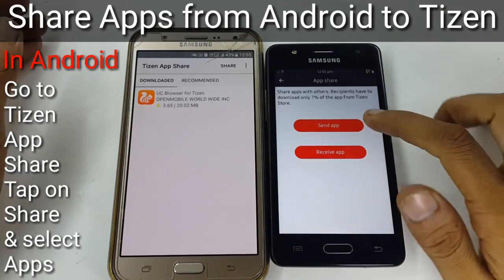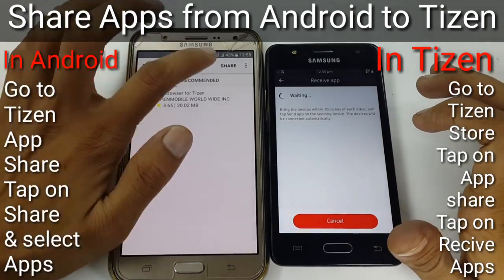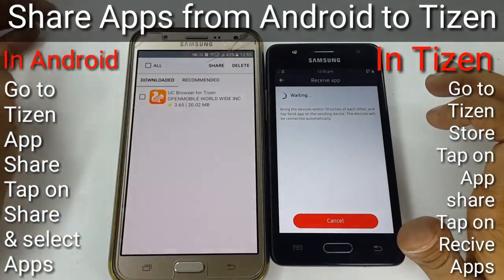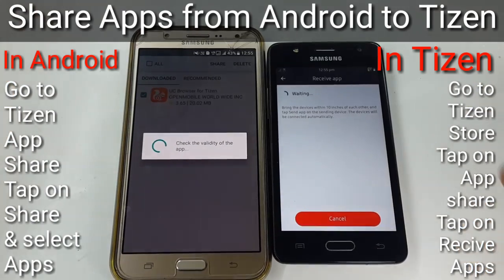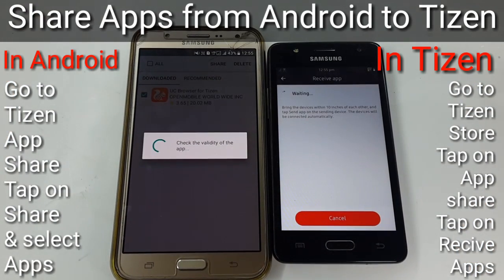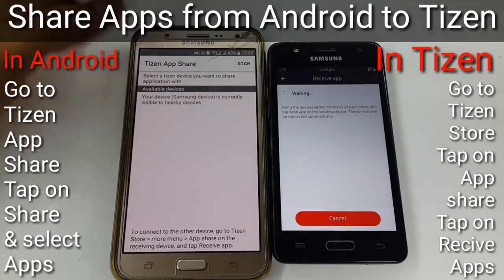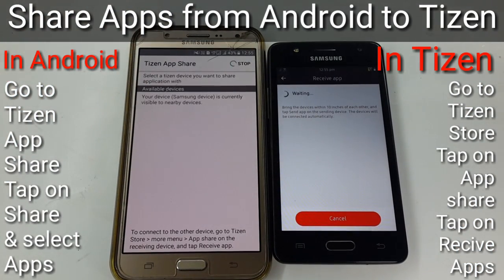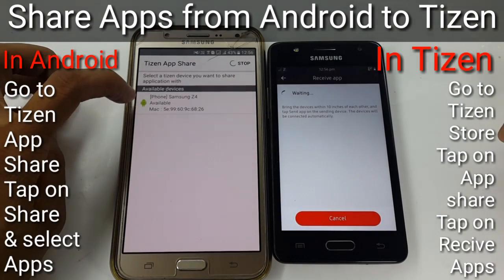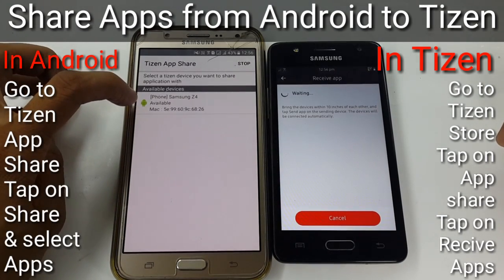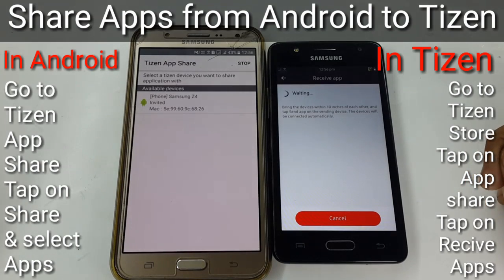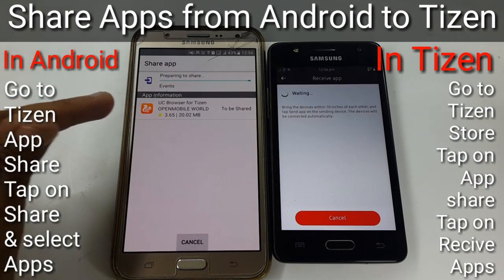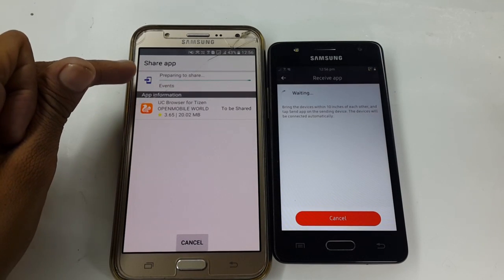Go to App Share and tap Receive Apps on your Tizen device, then tap Share on your Android device. After this, tap Scan and wait a few seconds. Now tap on Z4 and accept the permission on Z4. After this, your application will be shared.